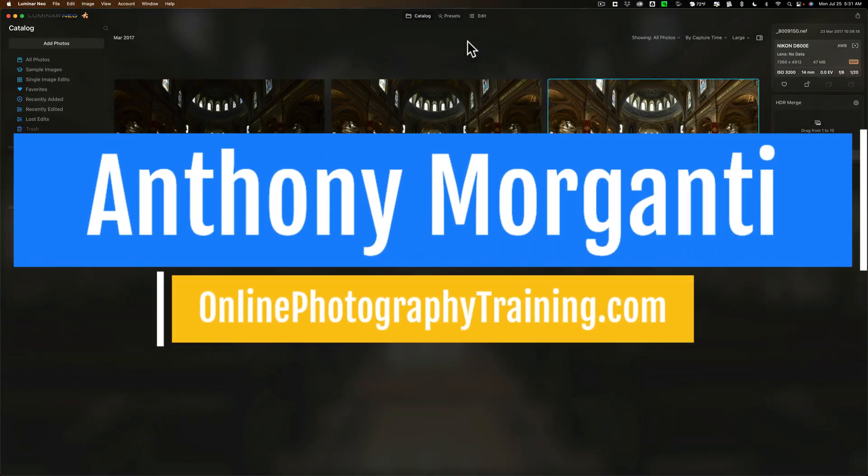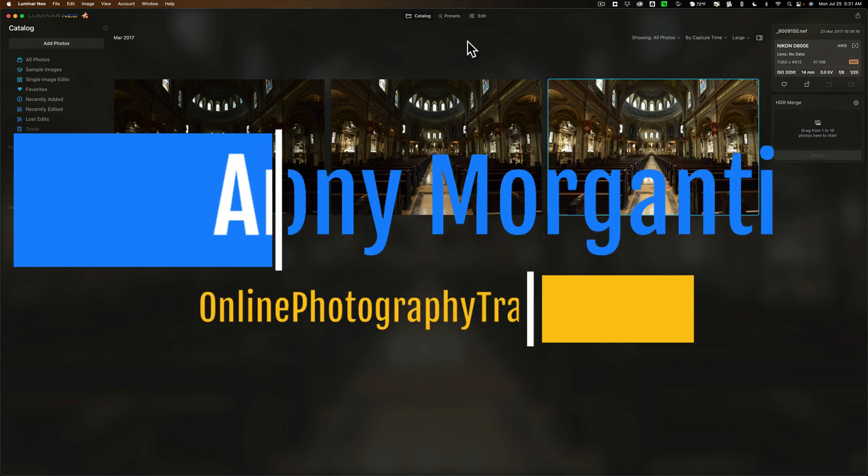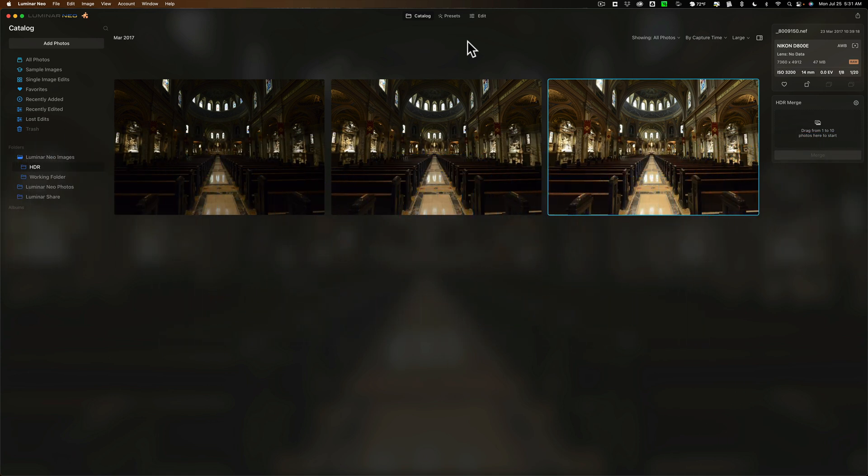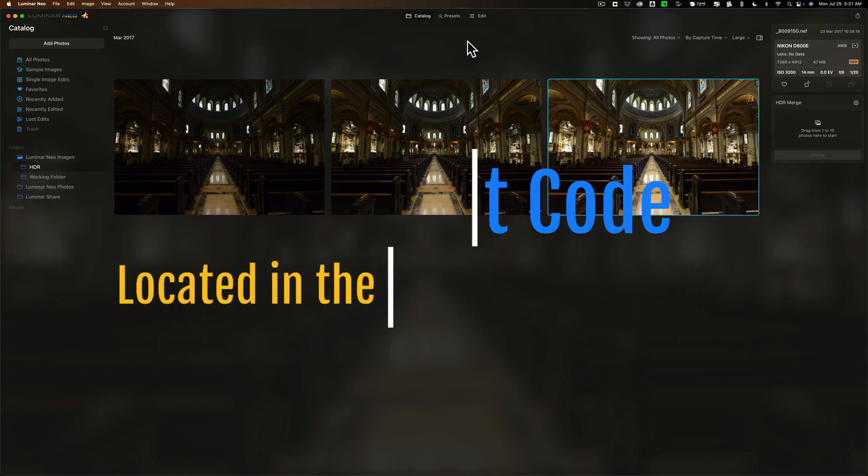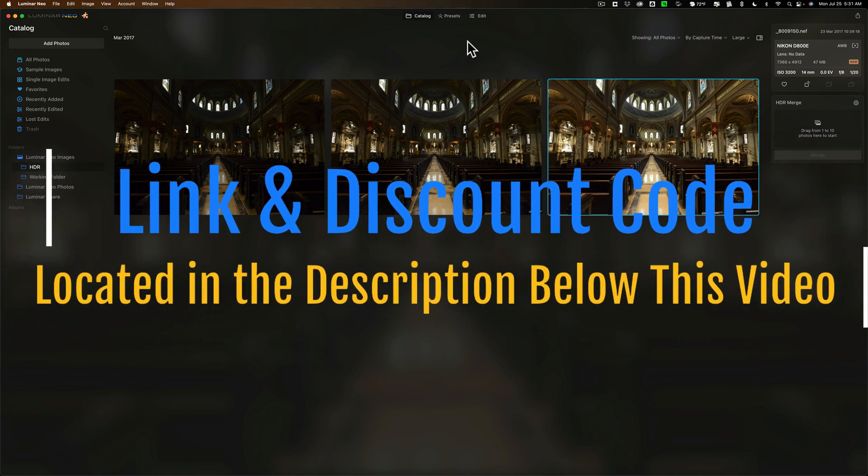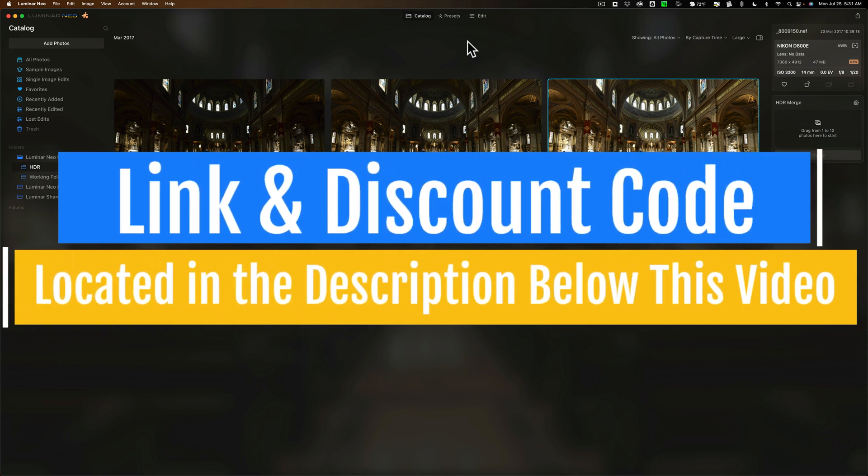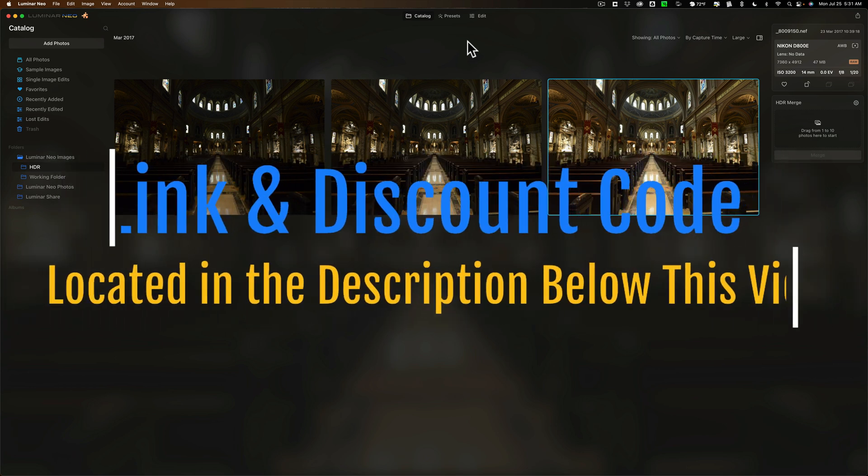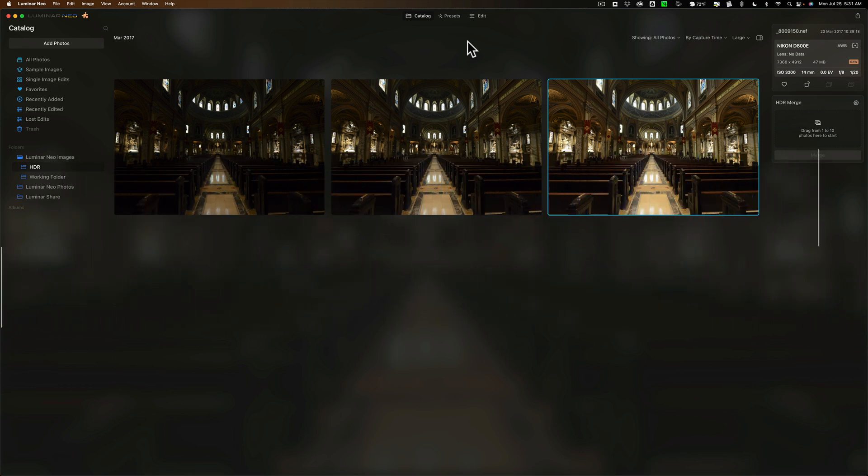Today Skylum Software updated Luminar Neo to what they're calling Update 2, version 1.2.0. This update includes a new feature called Dodge and Burn, and it also includes the ability to add an HDR Merge extension.